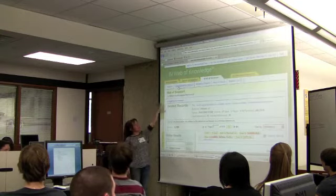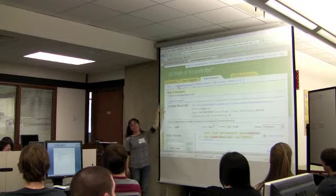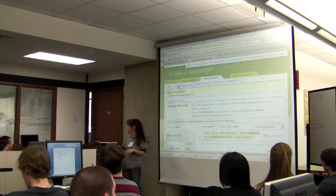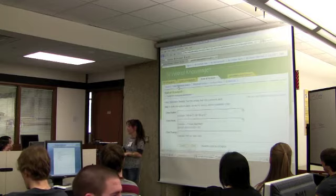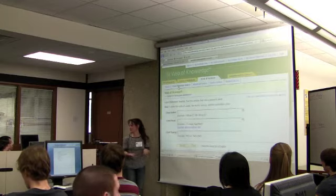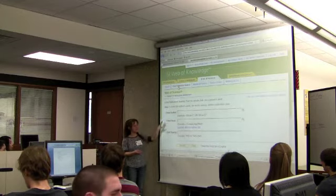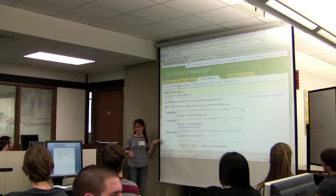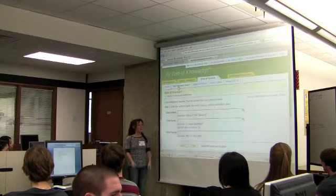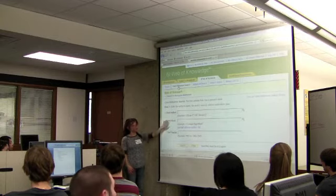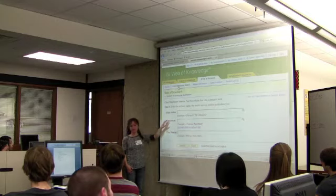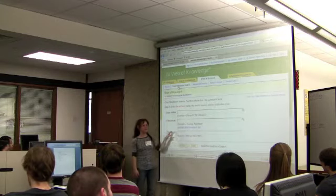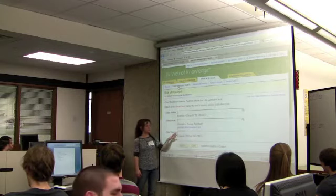There's a tab up on the menu called Cited Reference Search — you can select that. It brings you to the Cited Reference Search field, which looks a little different than keyword searching. It just has the author, the cited work (which is the journal the article is published in), and then the year the article was published.